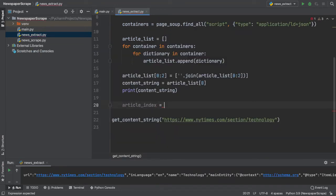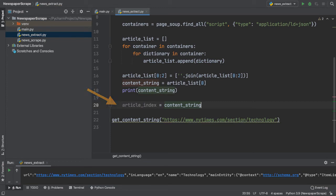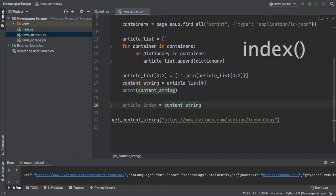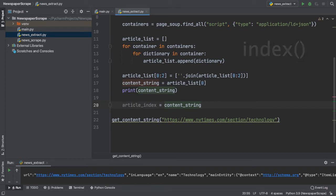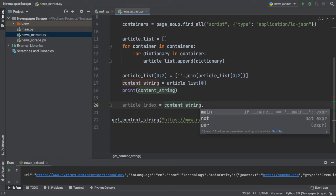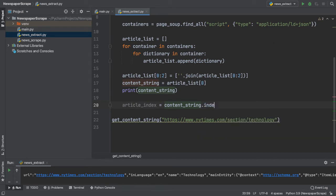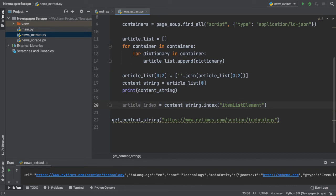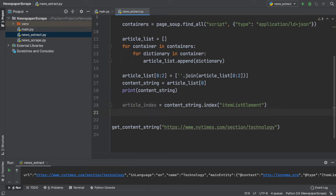So, let's create a new variable and call it article index. What we're going to do is use the index method in Python. Just a little context, in Python, the index method takes in a parameter of a character or a set of characters in a string and returns the first index or occurrence where the string is found.